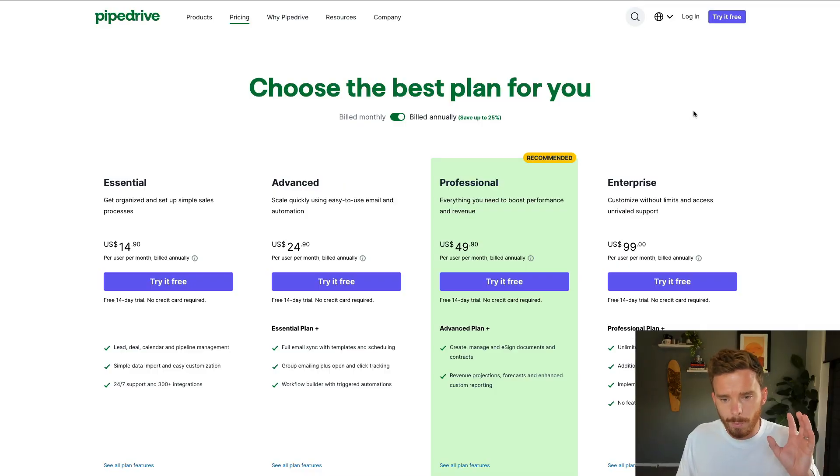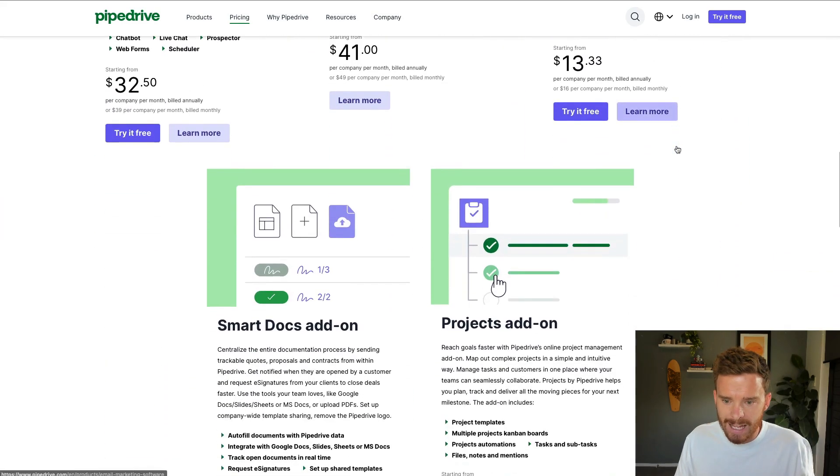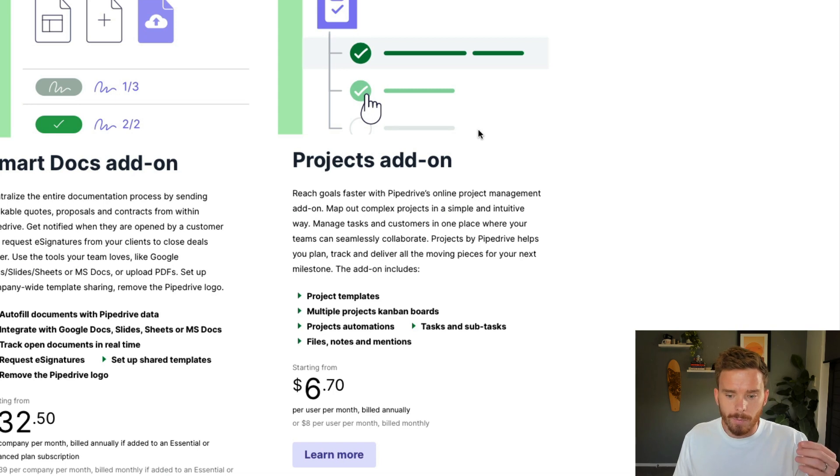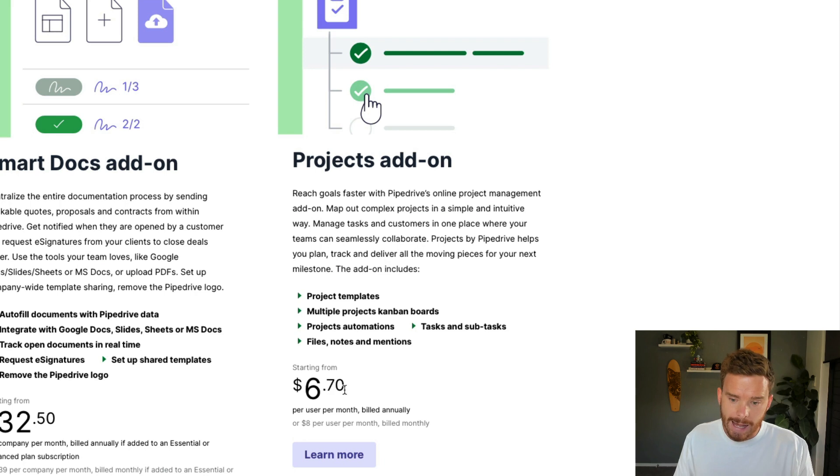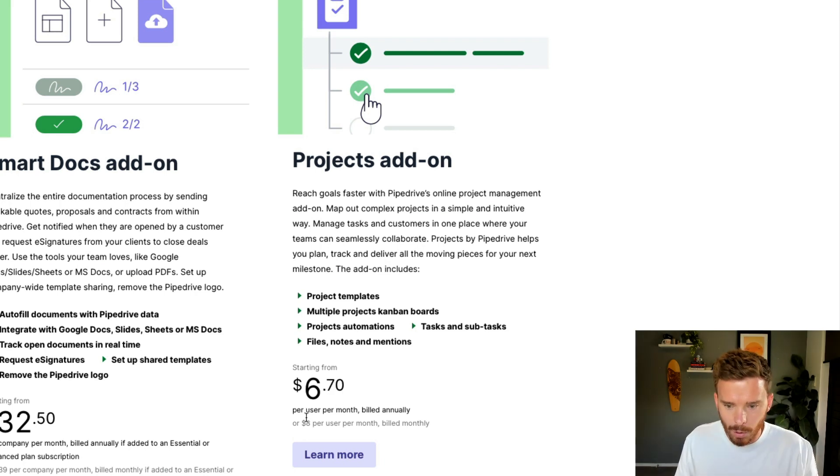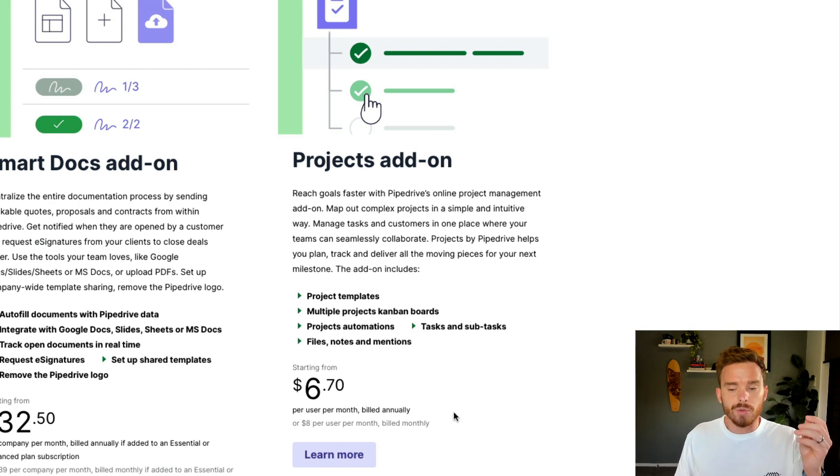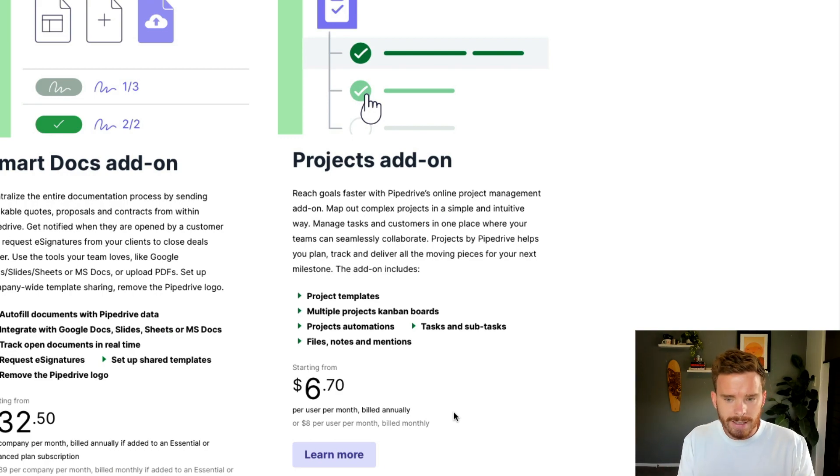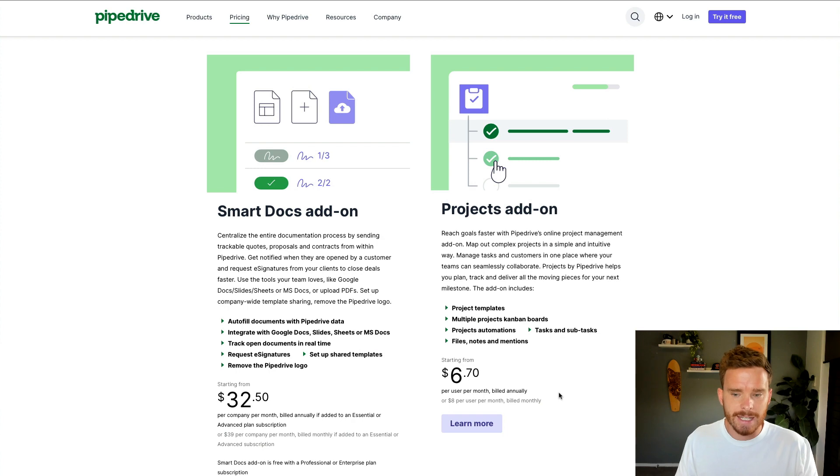Now, just briefly, from a pricing perspective, the project add-on is an additional monthly fee for each user that requires this feature. So you can see down here, if you pay annually for the year, it's going to be $6.70 per month per user at the annual rate, or it's $8 per user per month if you prefer to bill monthly. You don't have to upgrade everyone in your account. If you just need one or two people to have access to projects, you only need to buy that number of seats or licenses.